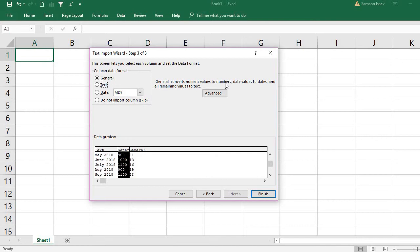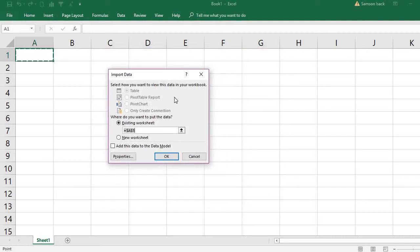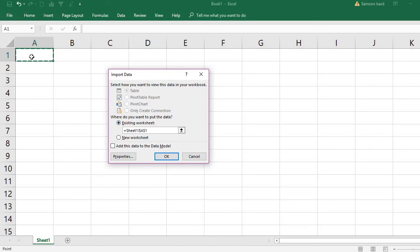Press Finish. It will show you the Import Data dialog — select how you want to view this data in your workbook. The option available is Table. For other database files like MS Access, you can also create a pivot table directly. Choose where to put the data — I'll place it in the existing worksheet. Do not add this to the data model. Press OK.